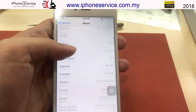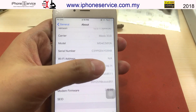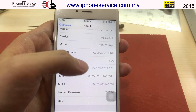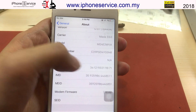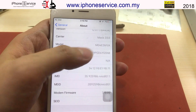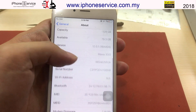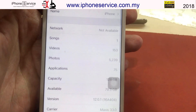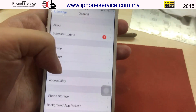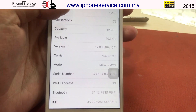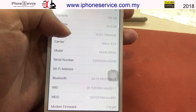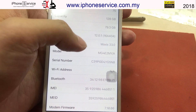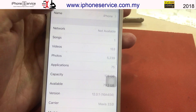To confirm it's an IC problem, go to Settings > About > Wi-Fi Address — it's gone missing, which means the chip is not functioning properly. We have to take out the chip and inspect it to determine whether it's a track problem or an IC problem. This is iOS version 12.01, serial number G5N0, Malaysia iPhone.